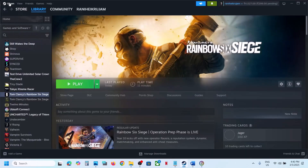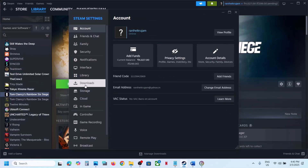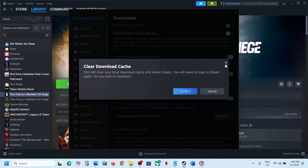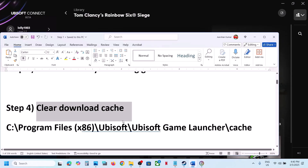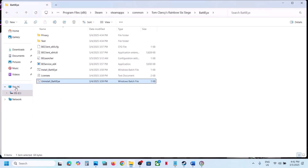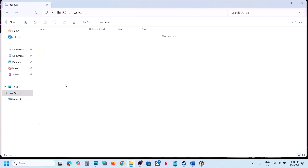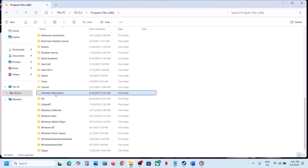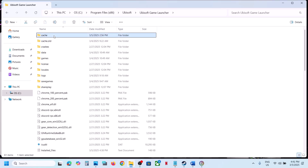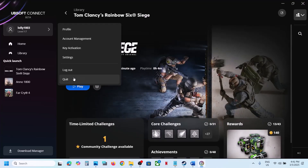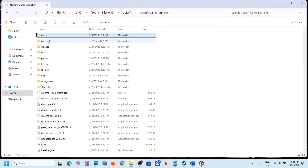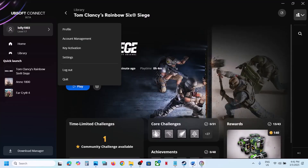The next step is to clear the download cache. For Steam users, go to Steam, then Settings, go to Downloads, and click on clear cache, then confirm. If you have the game on Ubisoft Connect, open File Explorer, go to This PC, open C drive, open Program Files, open Ubisoft, then Ubisoft Game Launcher. You will see a cache folder — create a backup first, then rename it or delete it. Close Ubisoft Connect before doing this, then launch the game and check.